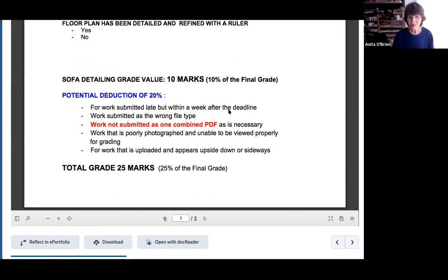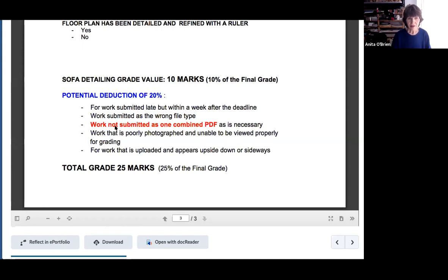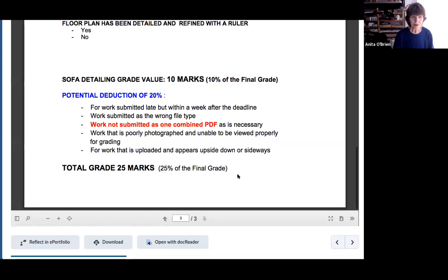You can't hand it in a week late this time. If you give me the wrong file, I won't be able to mark it because there won't be time to resubmit. You must have one PDF. If it's photographed poorly and I can't view it, you won't get a grade. If it appears upside down or sideways, I won't be able to mark it. So please be careful — if you don't have it in on time and correct, you'll miss out on a whole grade.